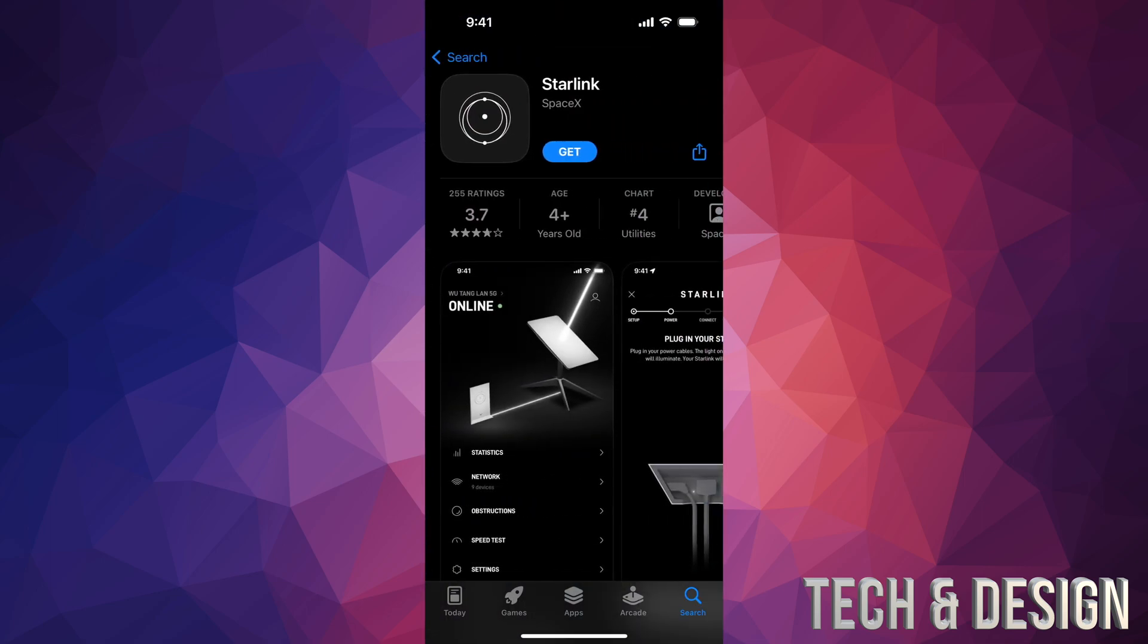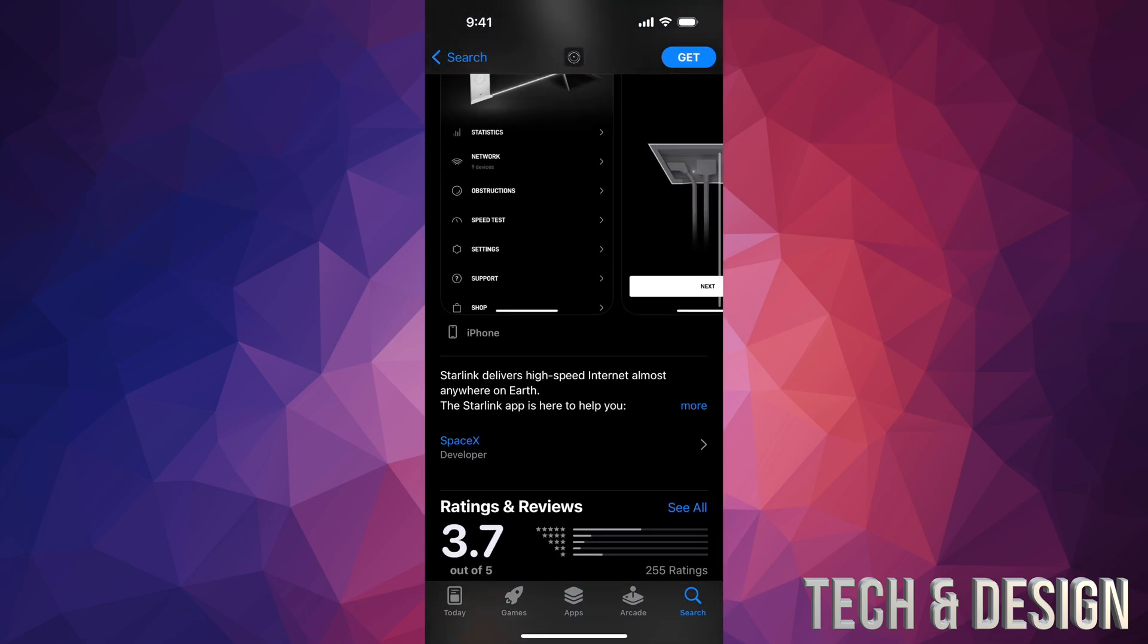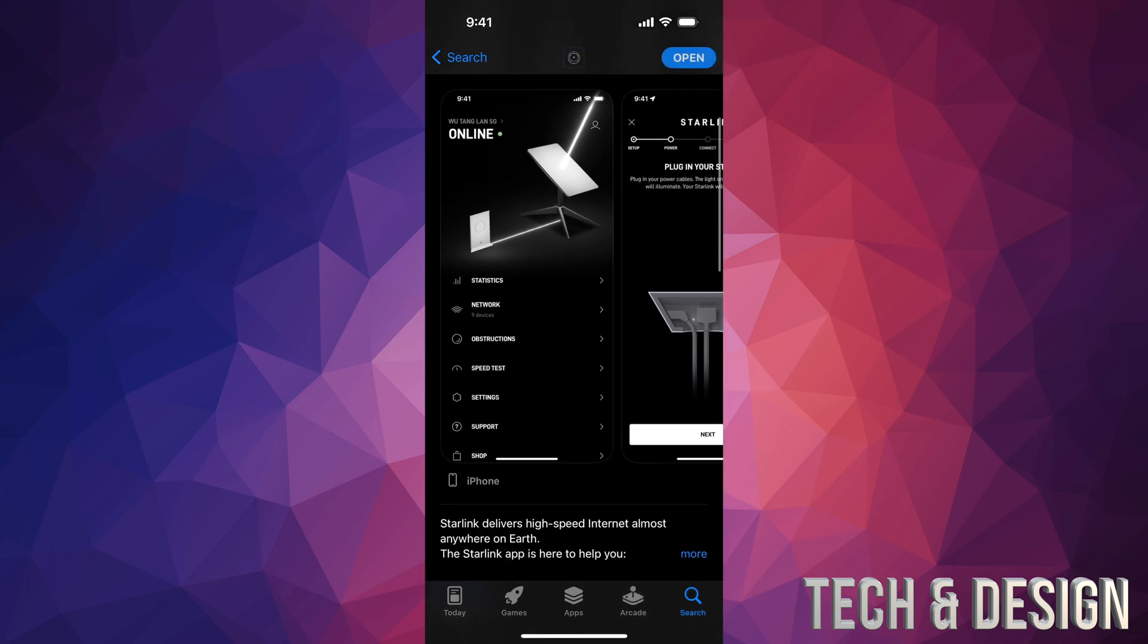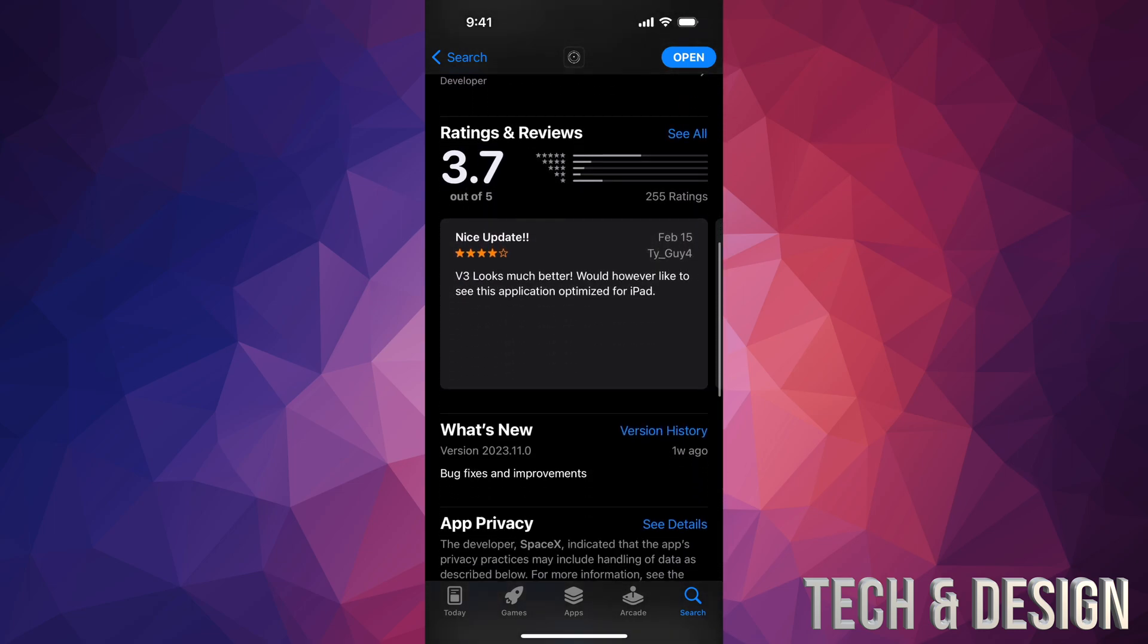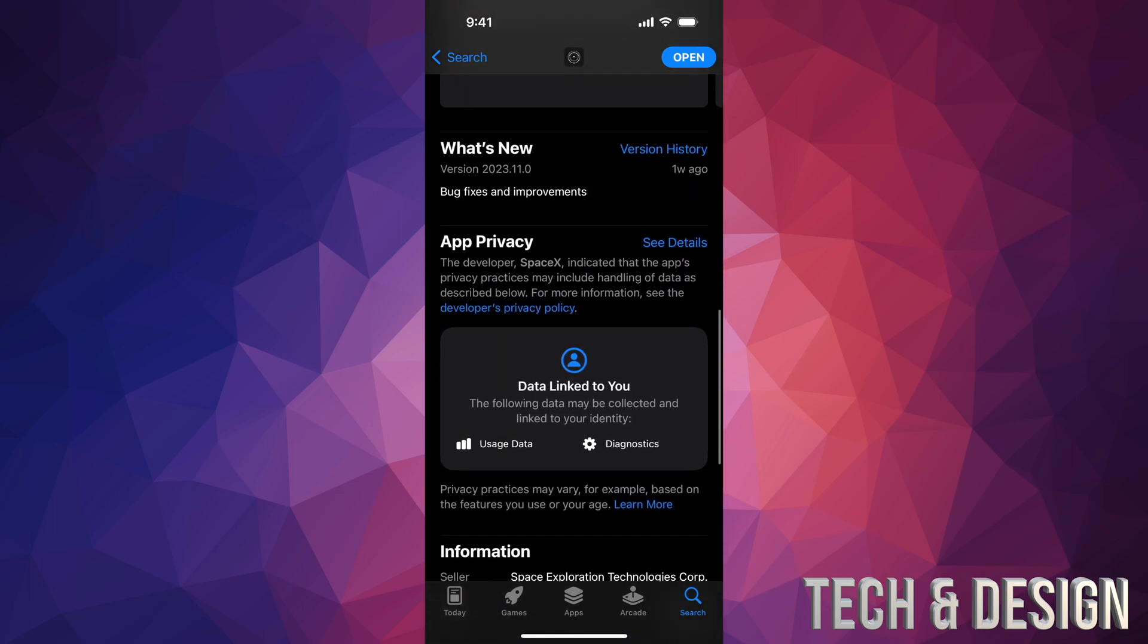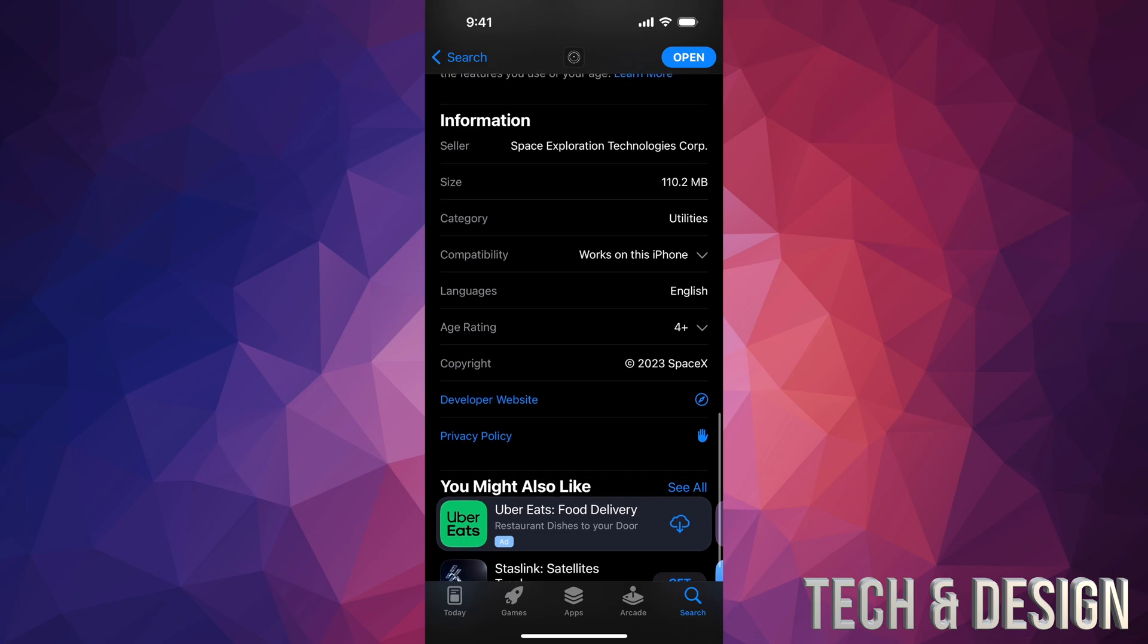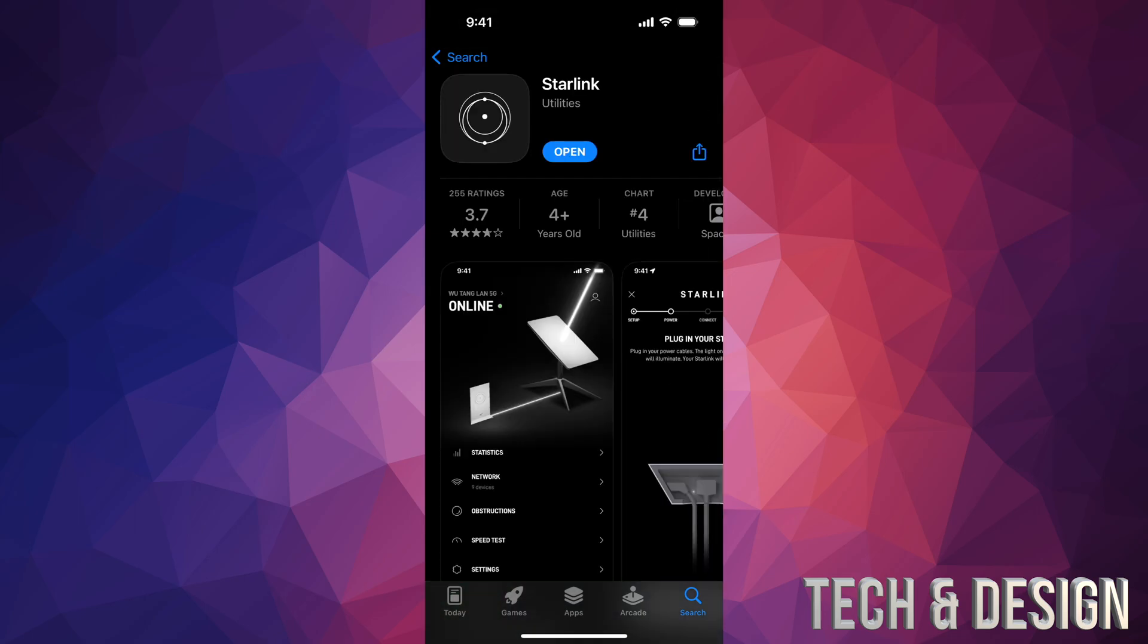Scroll down a little bit and it's going to be the second one. This is the official one, so this one's the one you want to download. Just press on Get. It's going to verify and start to download. It's a very small app. Right down here it's going to tell you it's around 110 megabytes and it's compatible with any phone that's running iOS 13 or later, which also includes the iPod Touch.